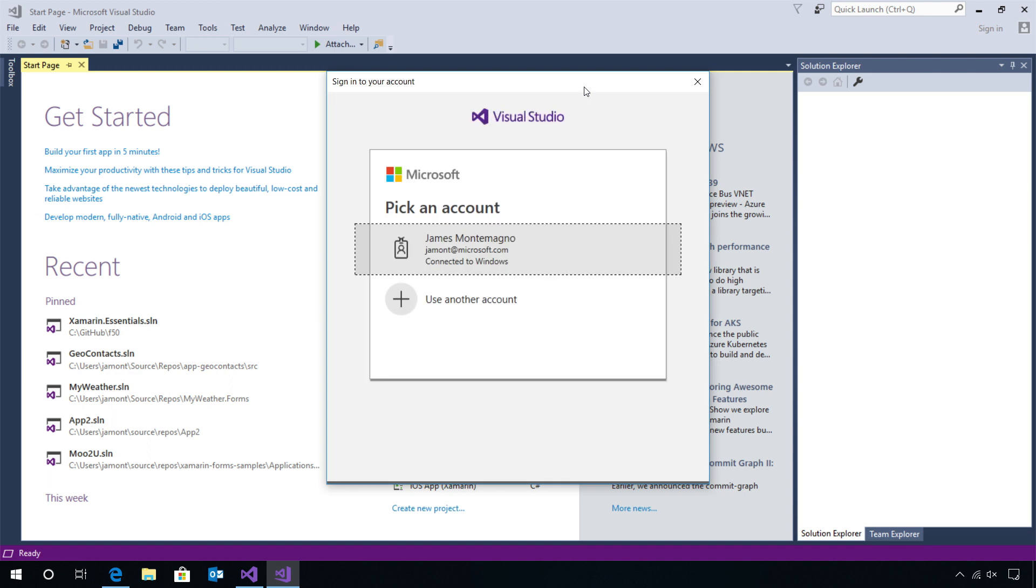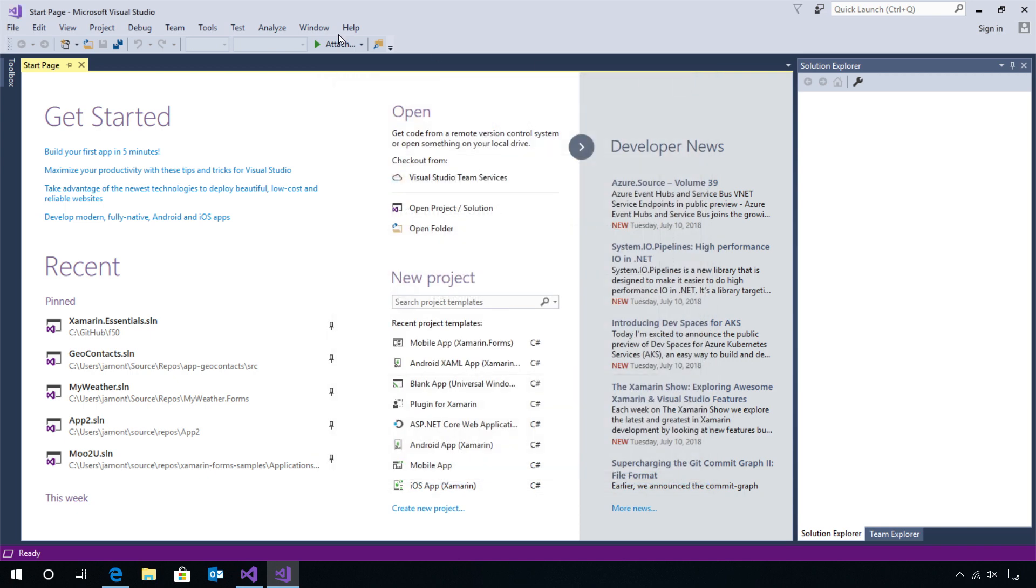When you sign in, this will enable you to synchronize your preferences across all of your machines, or load them if you've already installed Visual Studio previously.